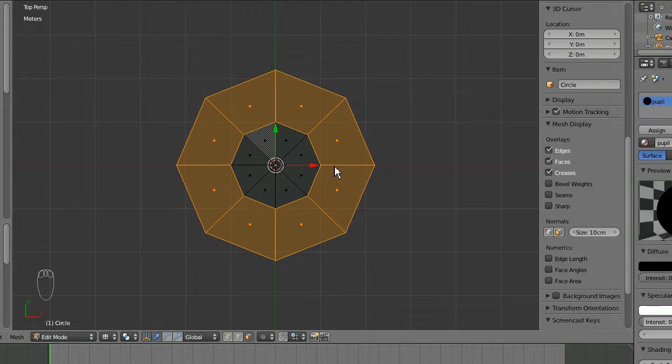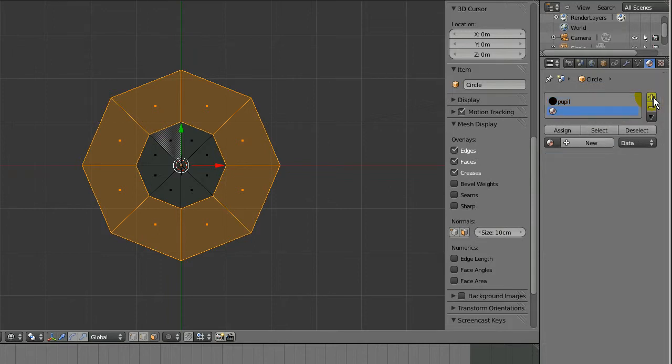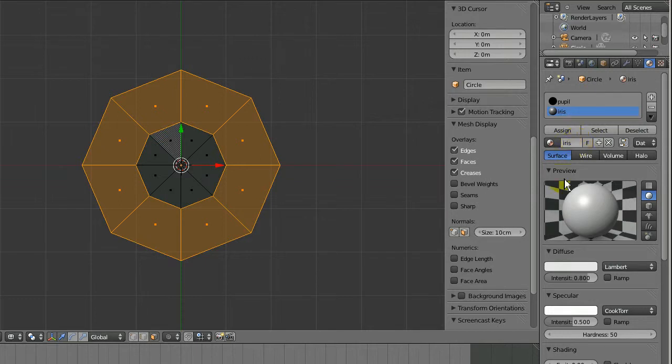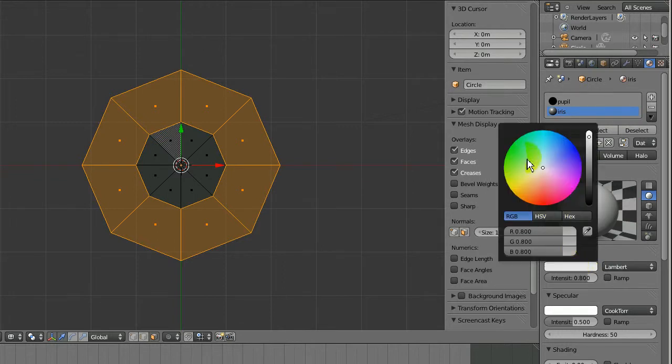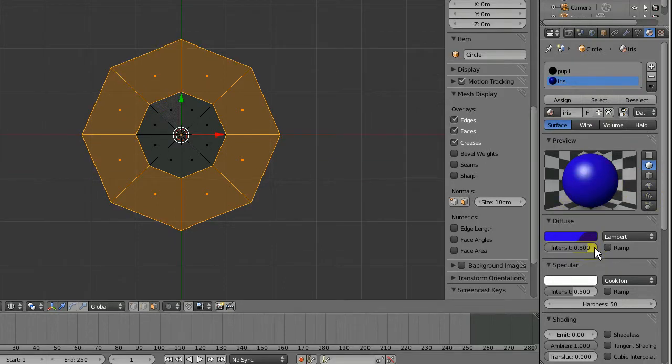I'll add an iris color material to it. I want it to be blue, so I'll go to materials, click plus, then new to add a second material. I'll name this material iris, I-R-I-S, and make it blue.